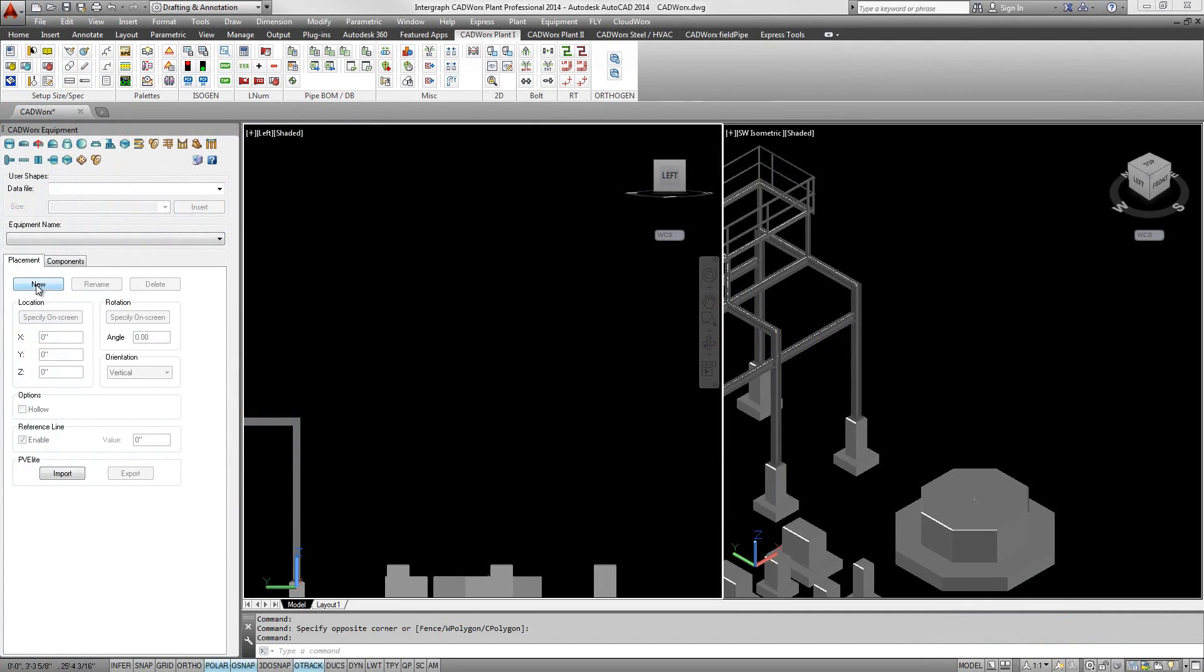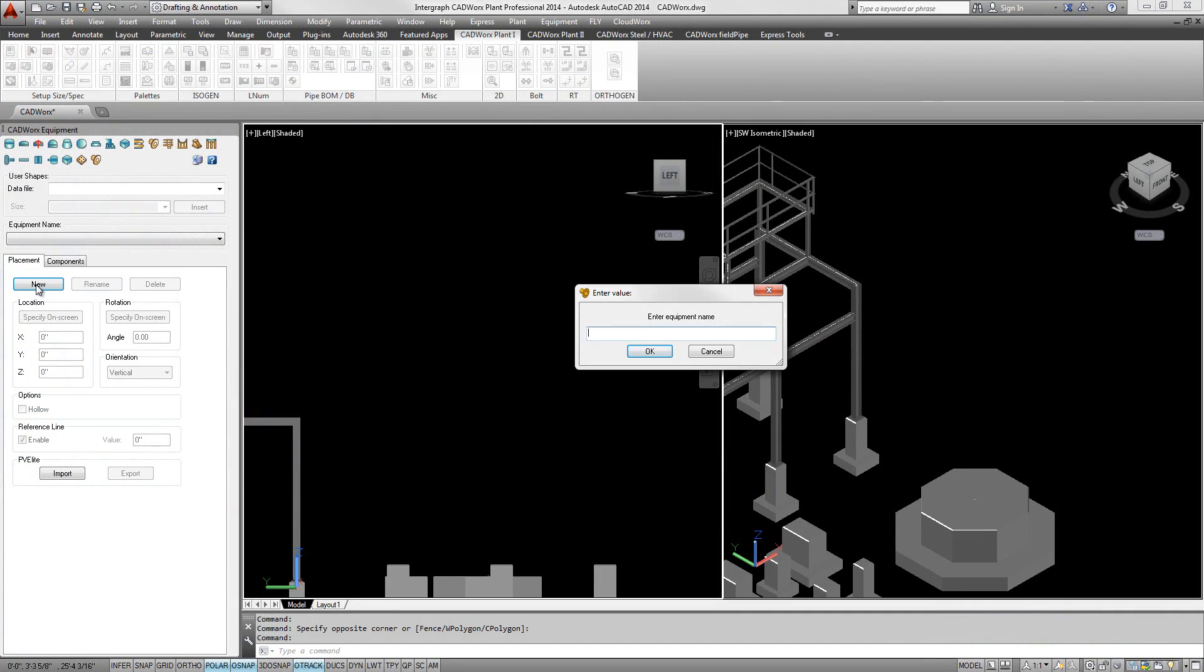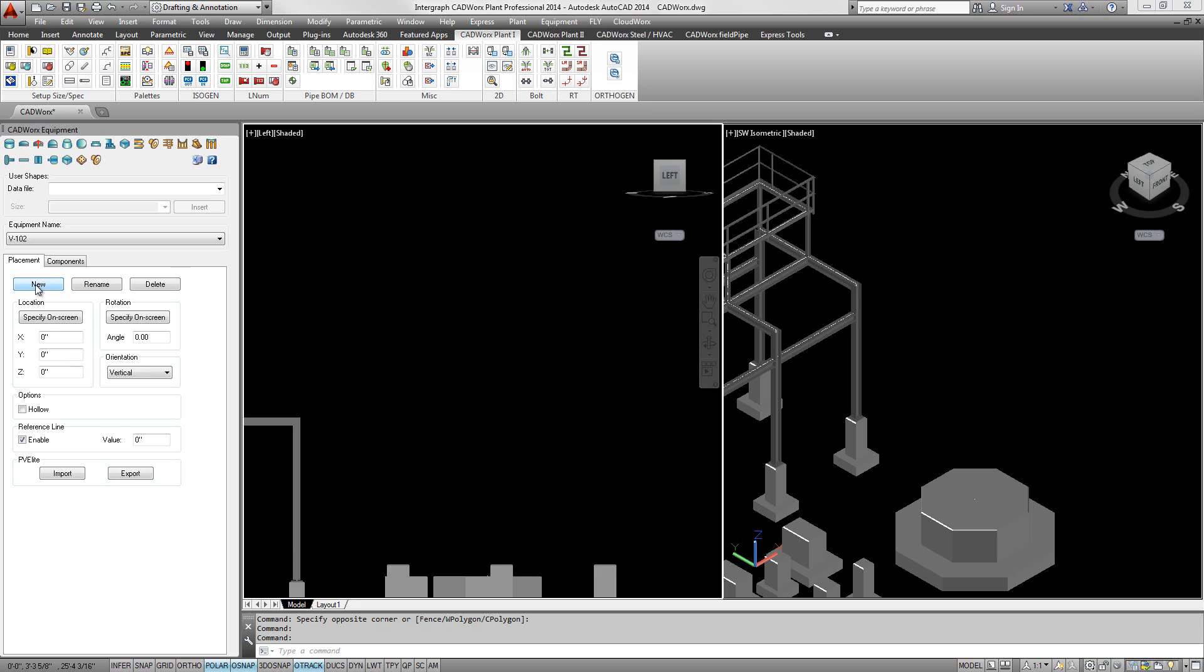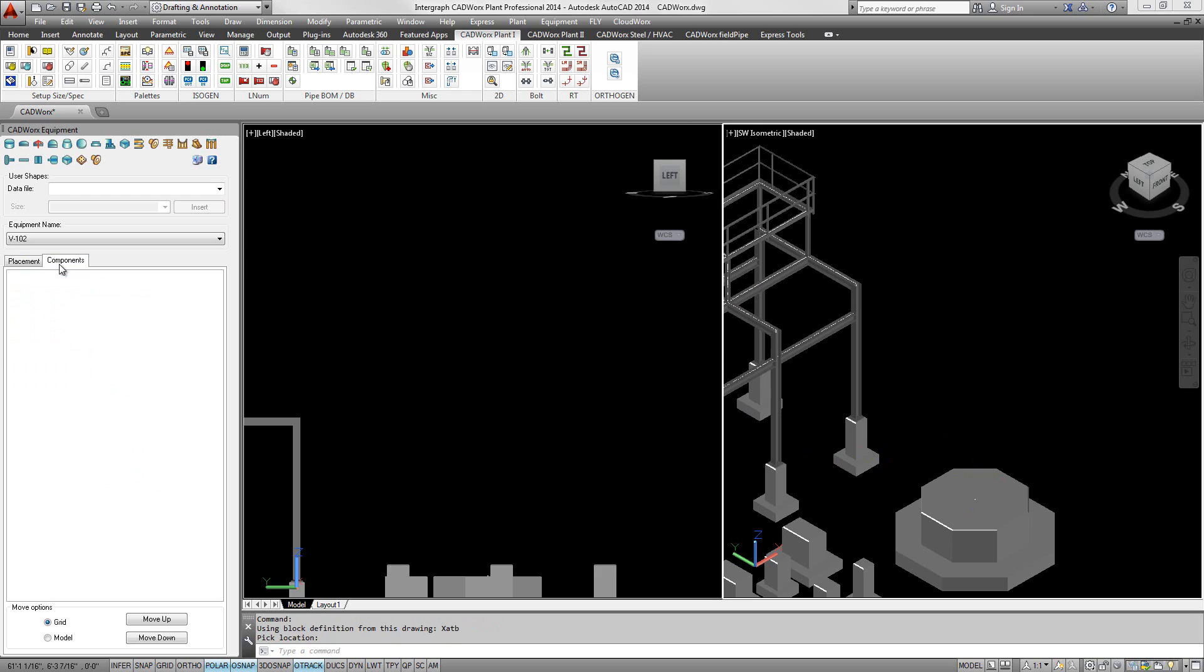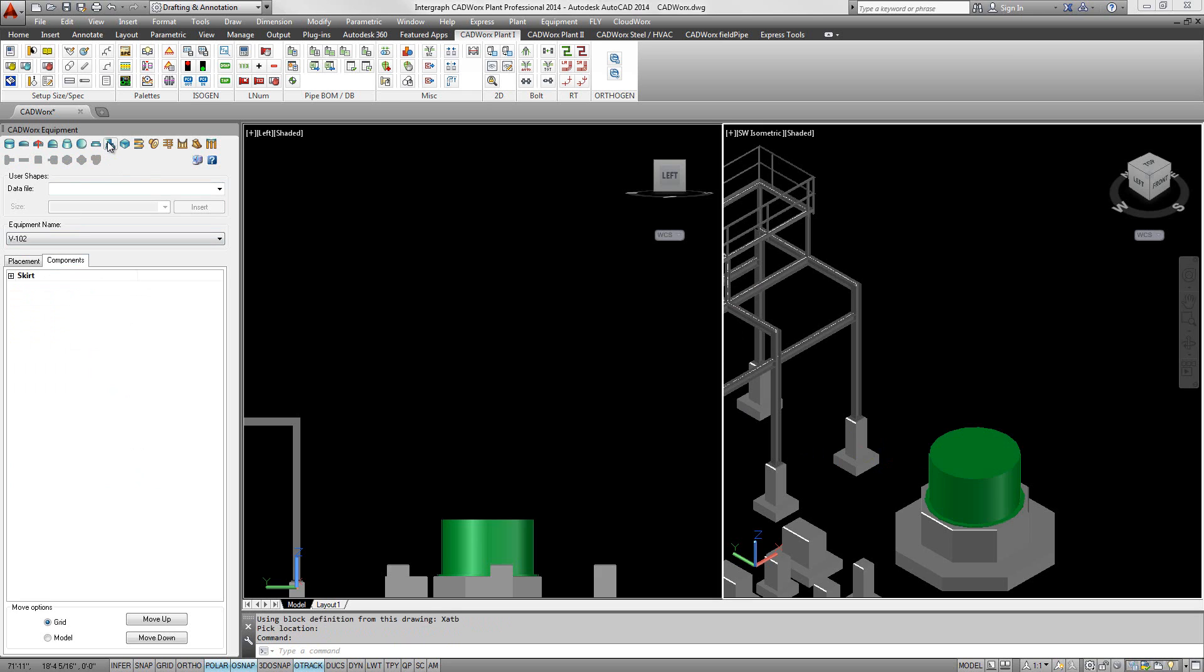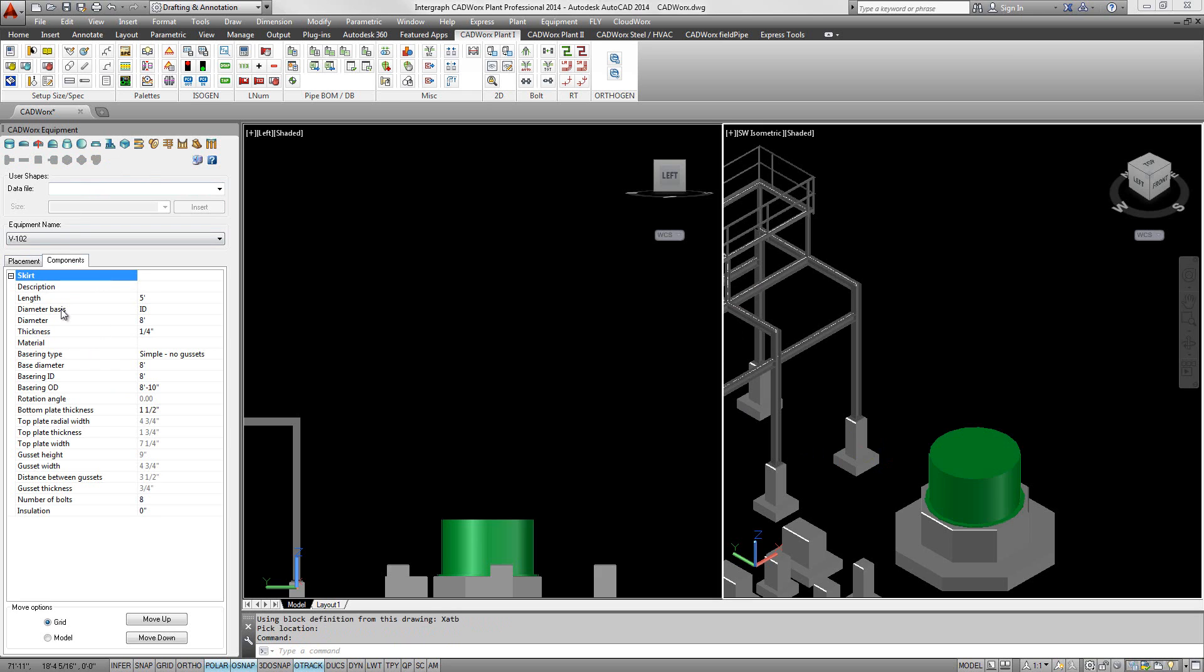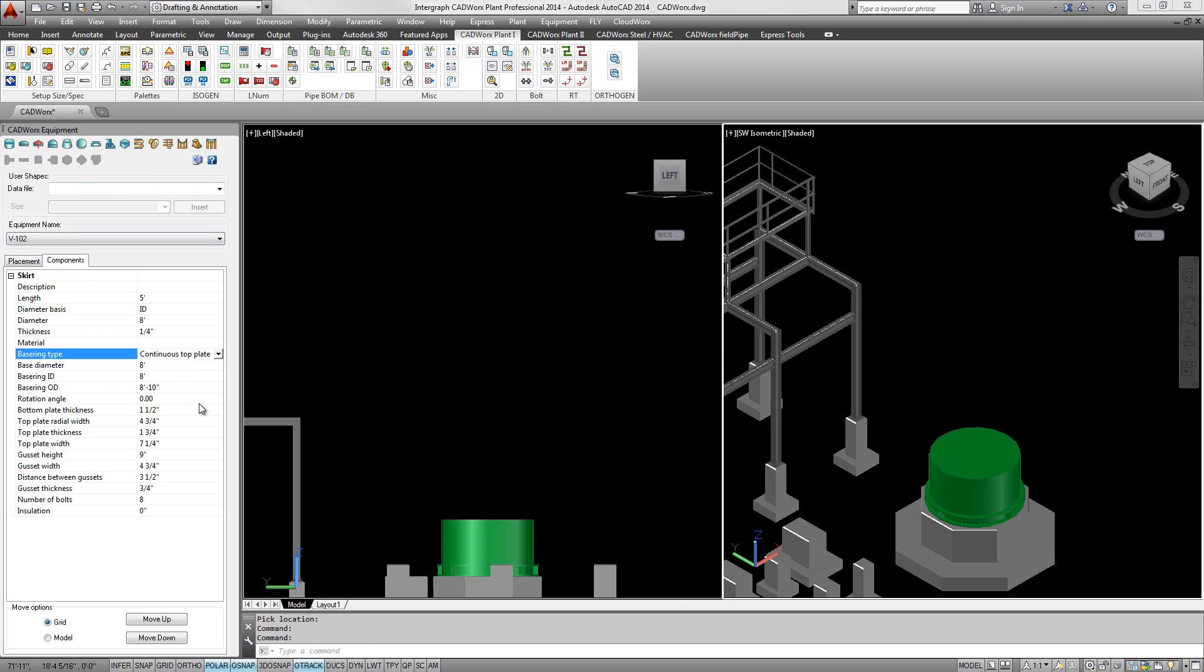CADWorx Plant Professional includes an equipment modeler that enables users to create intelligent 3D equipment for plant design. The design of equipment inside CADWorx Plant Professional targets ease of use and links to Intergraph PV Elite for engineering analysis.